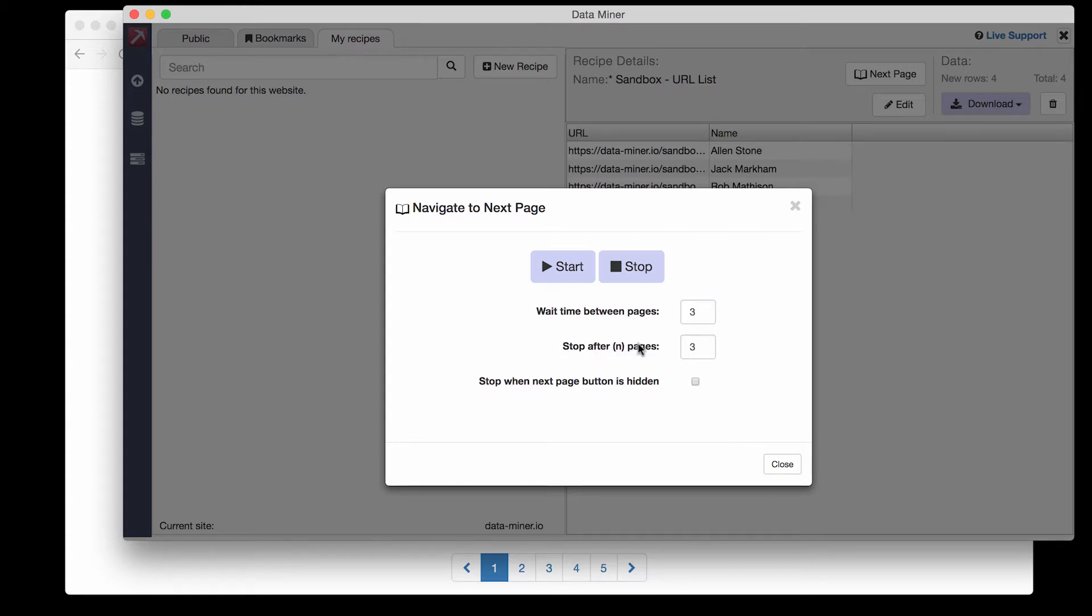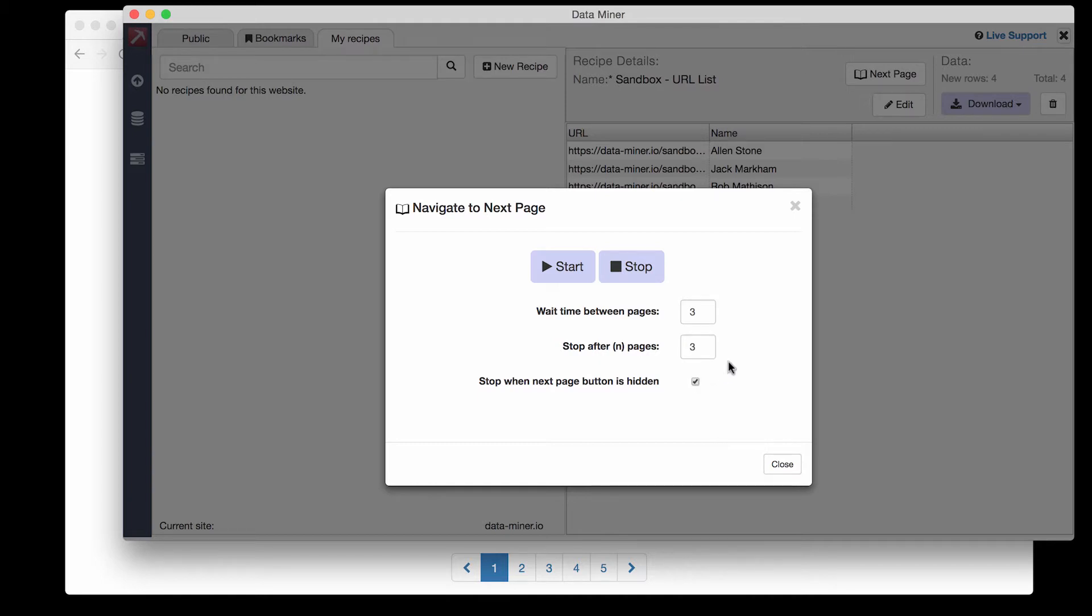Another is stop after a certain number of pages where you can input how many pages you'd like to scrape. And also a setting that will make Dataminer scrape all the way until the end of the pages. Now let's go ahead and start next page by clicking start.